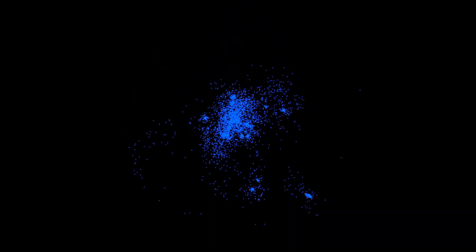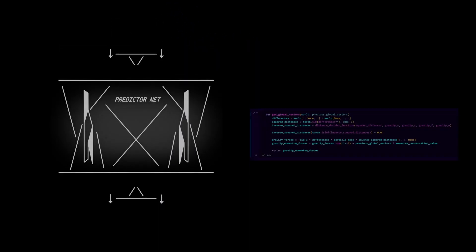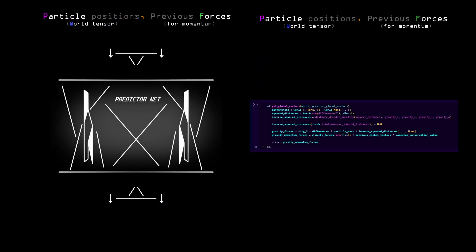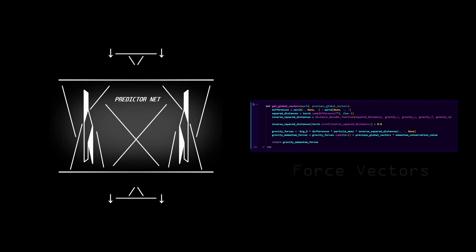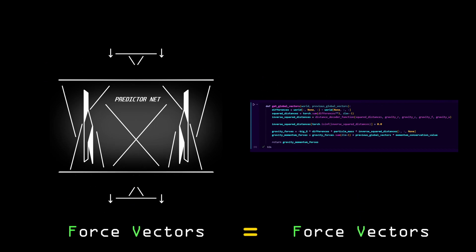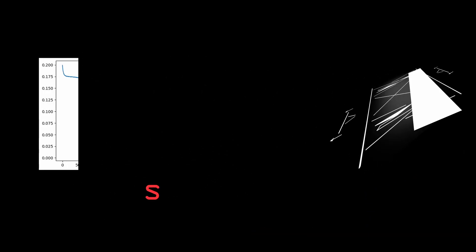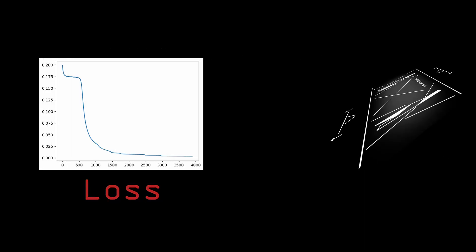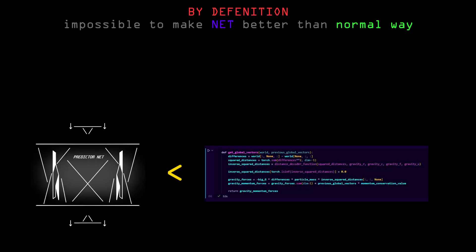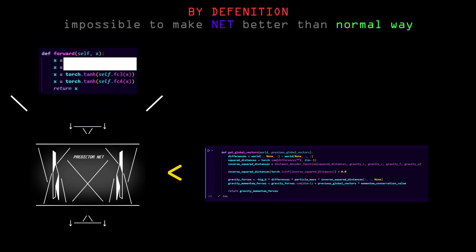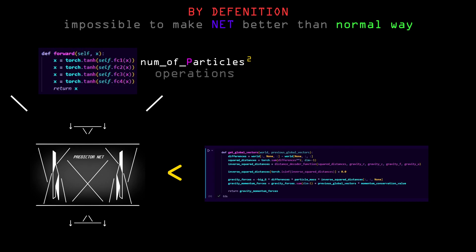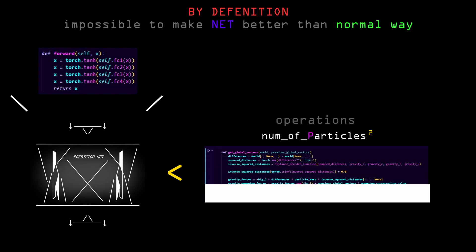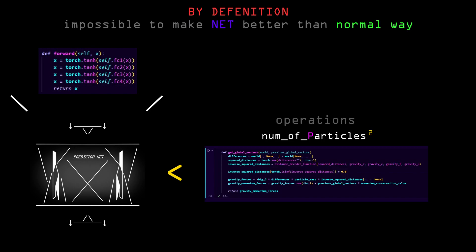The original plan from this point was just to make a neural network that takes in the same parameters as get global vectors, and returns the same ones as it. Train that network and see the results. I ended up abandoning this idea because firstly, it's literally impossible to make the network more efficient than the normal way, because just in the first two layers of the network, it does n-squared operations by definition. That's the same number of operations that get global vectors does to compute the whole simulation.